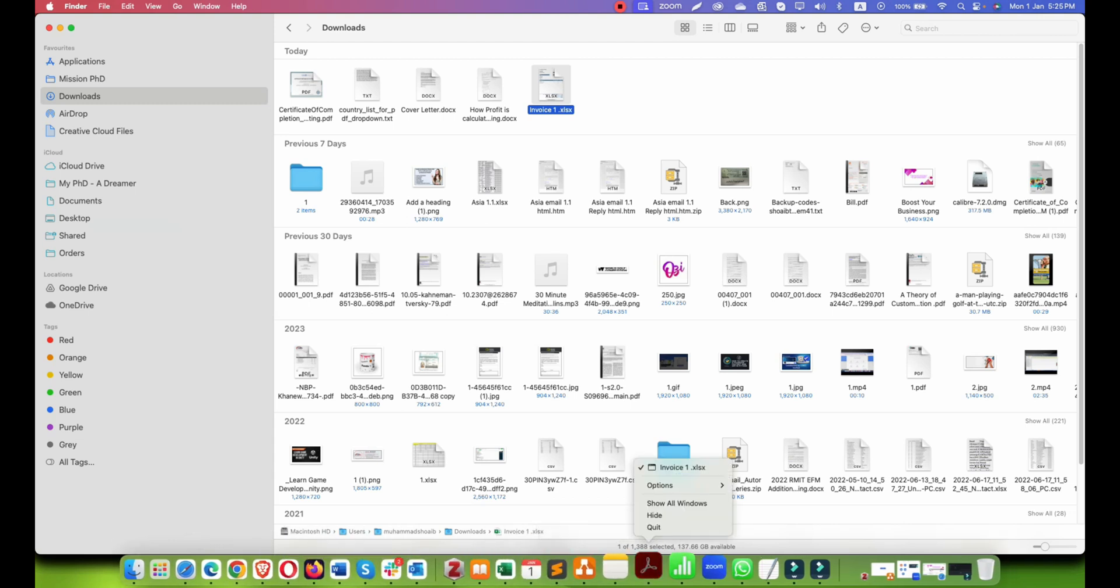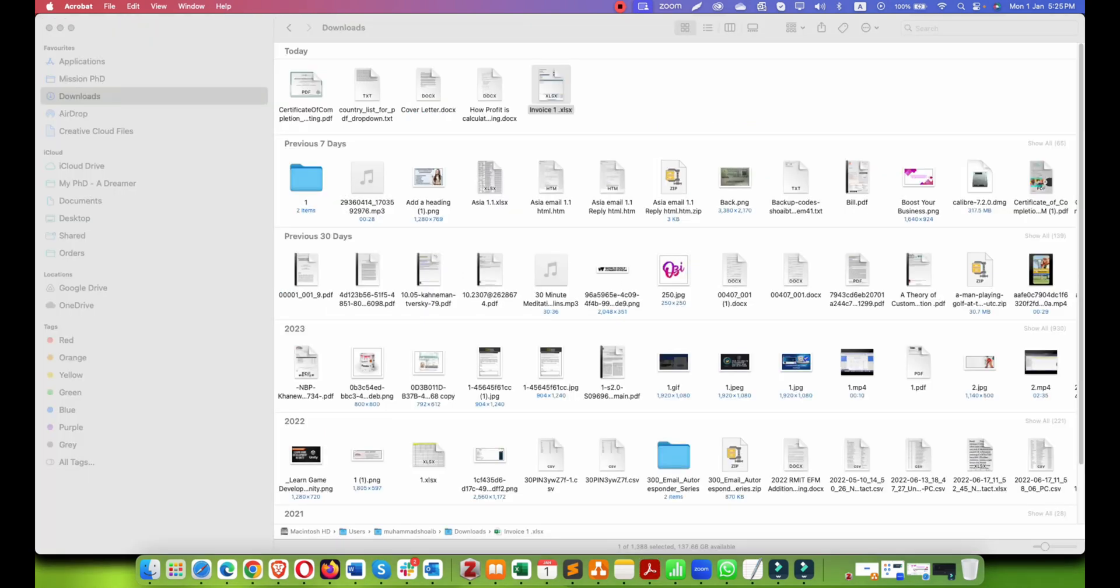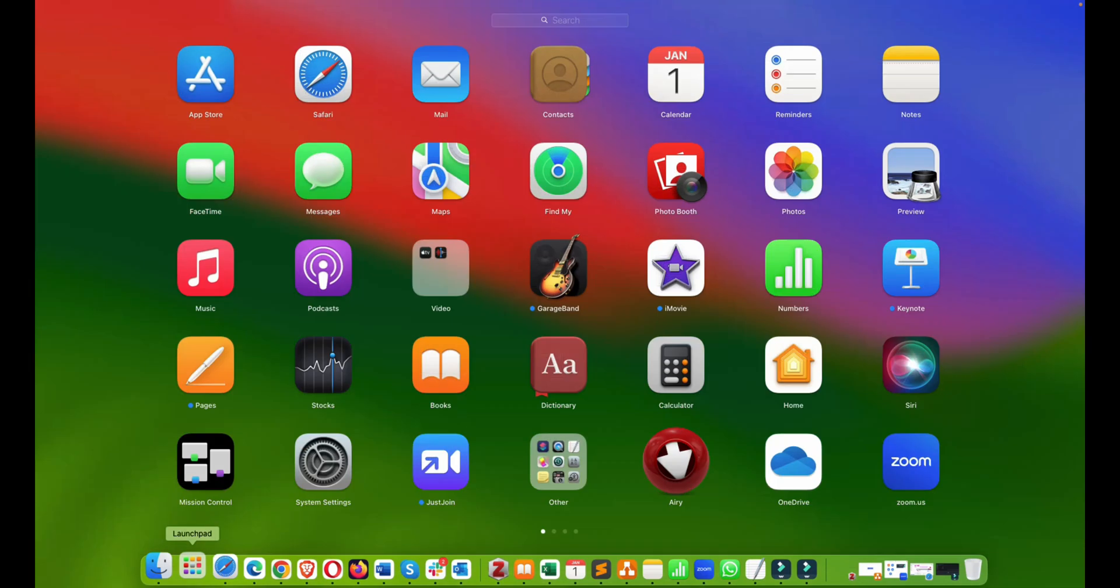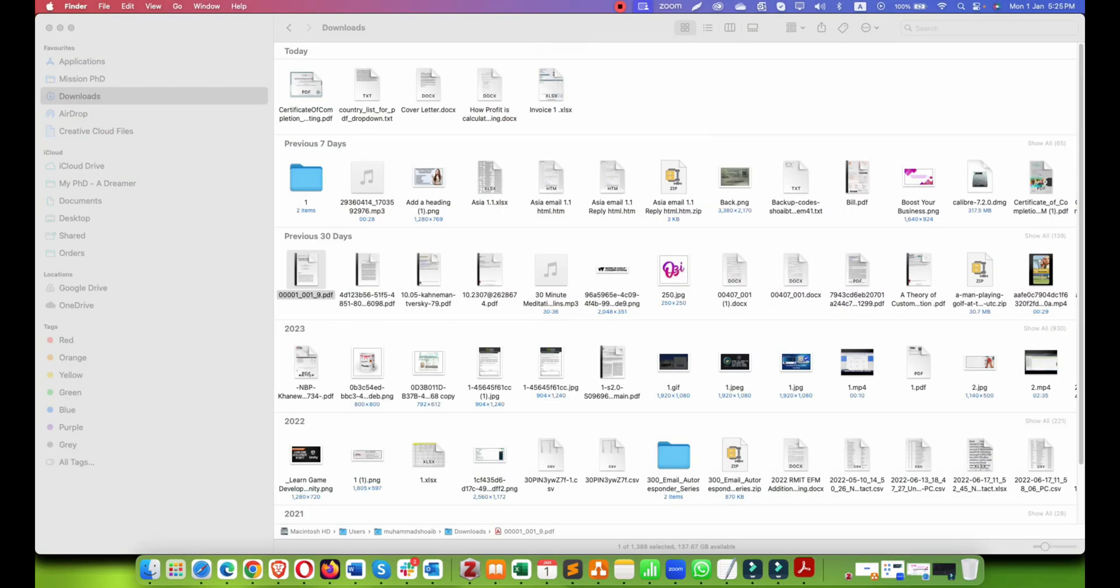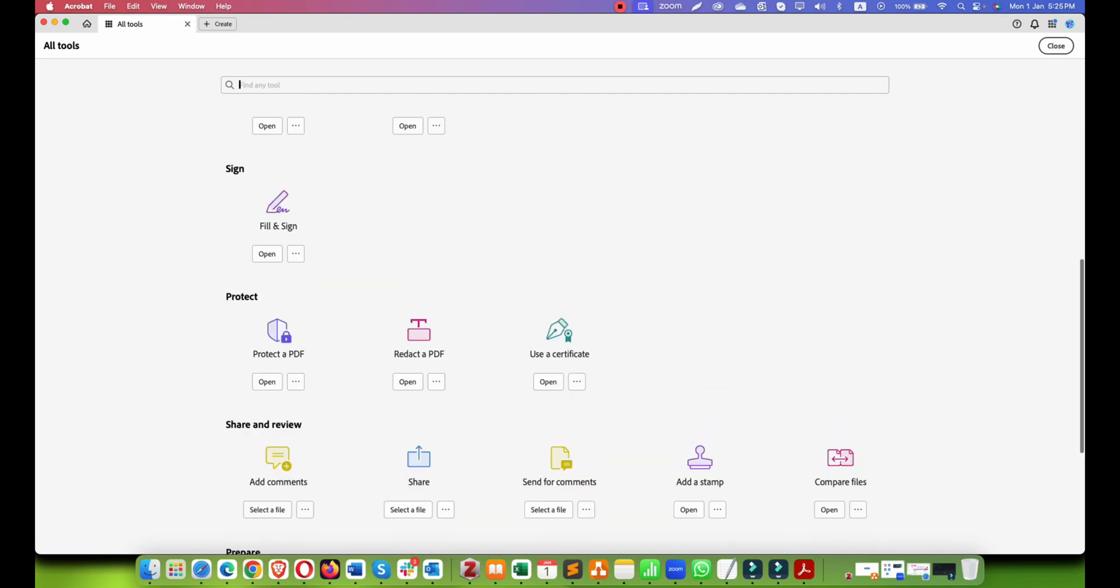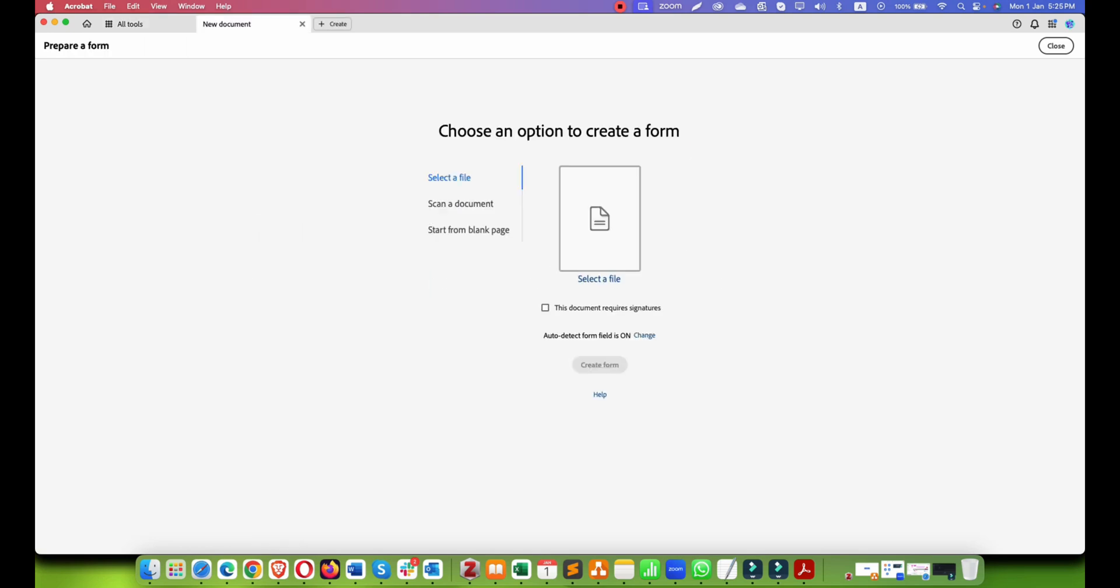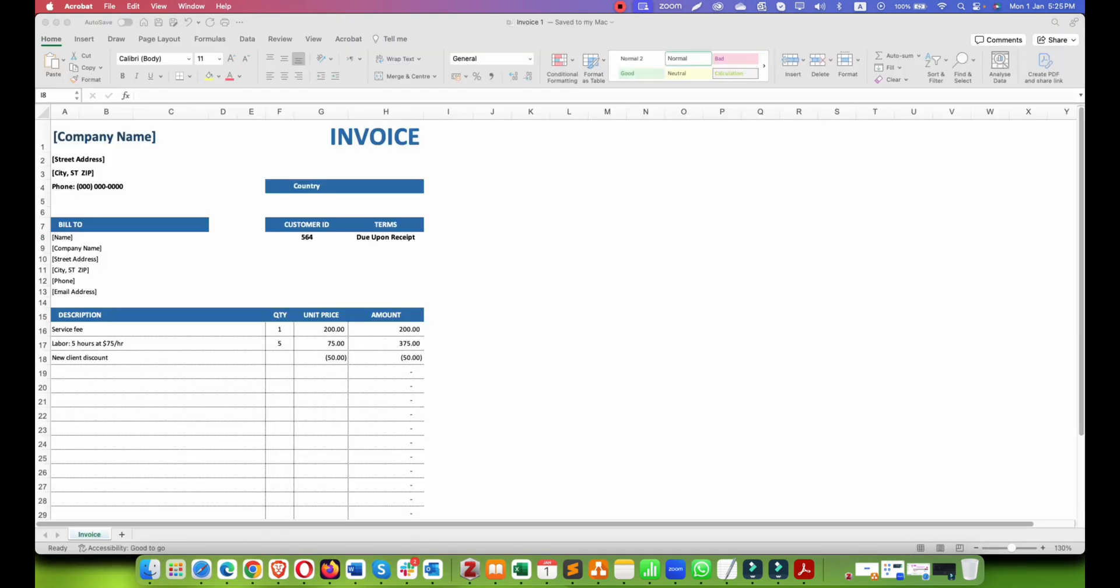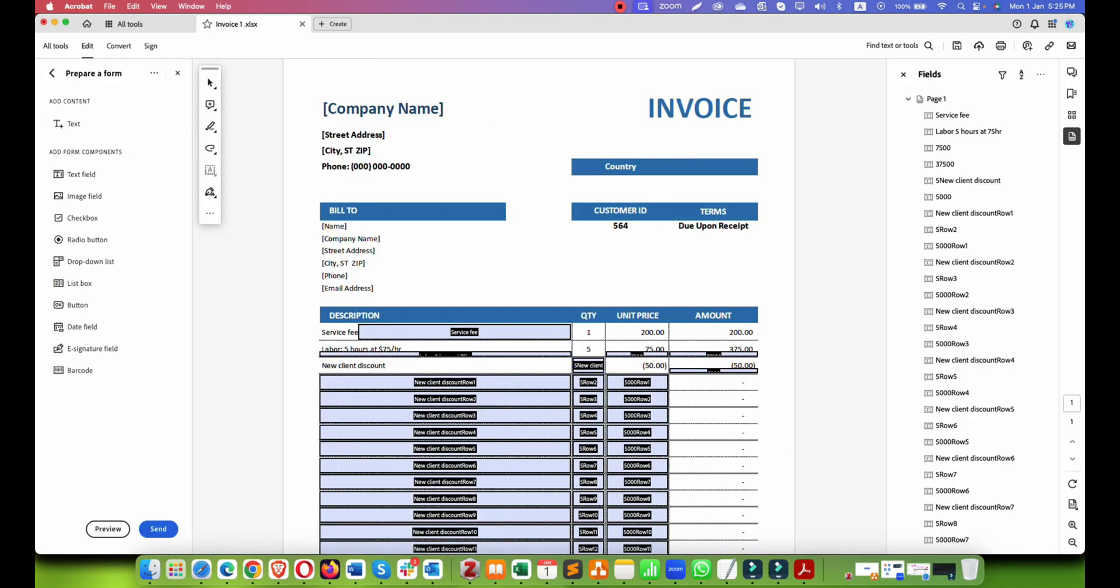Once you have it saved, you can open it in Adobe Acrobat and go into all tools and click on prepare form. Select the invoice we have just created. It will take some time and it will convert this into a fillable PDF.